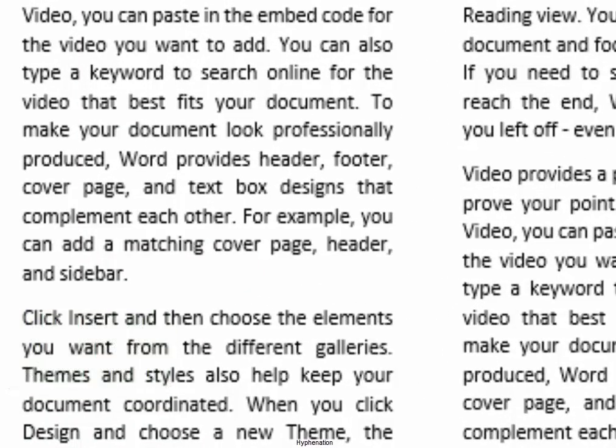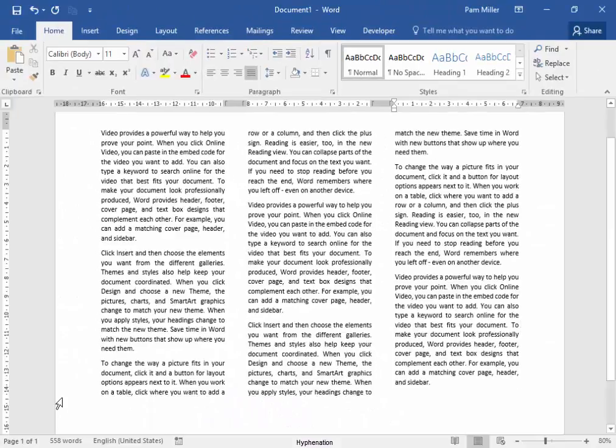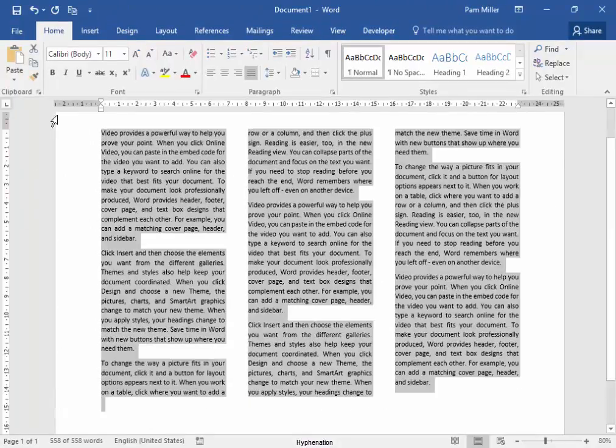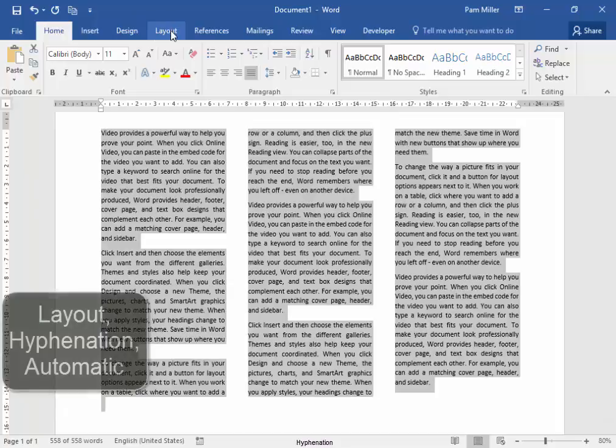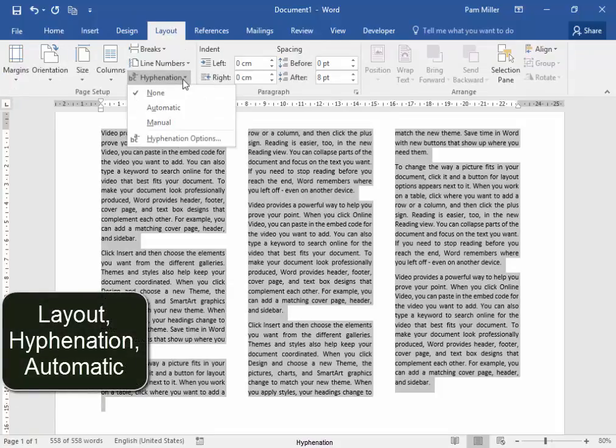I need hyphens. Let me select all this text again. I'm going to go to layout, hyphenation. I want there to be automatic hyphens.